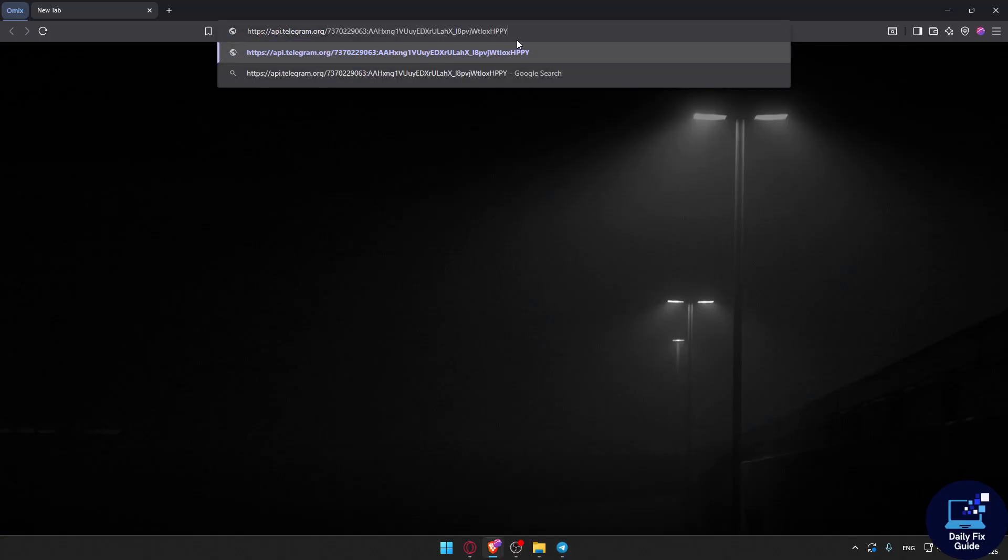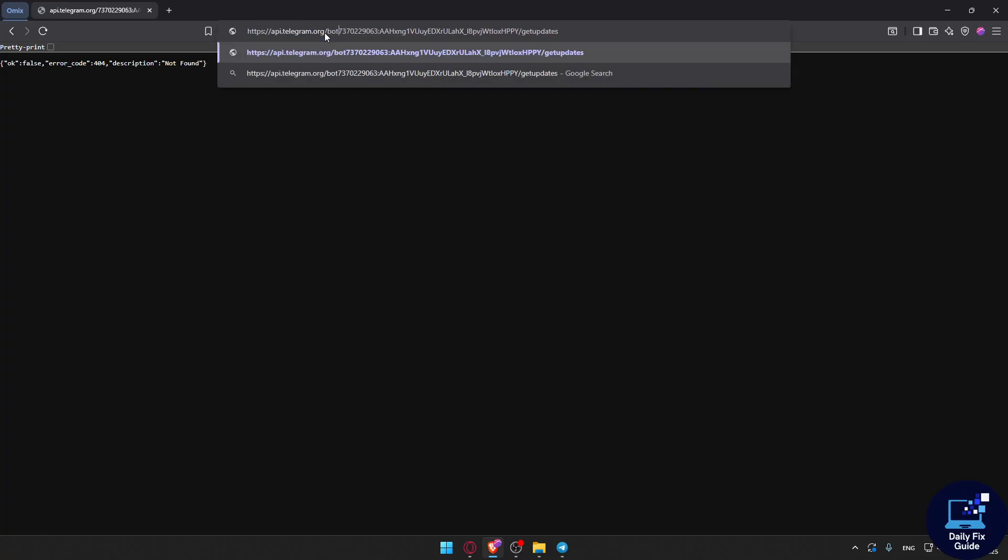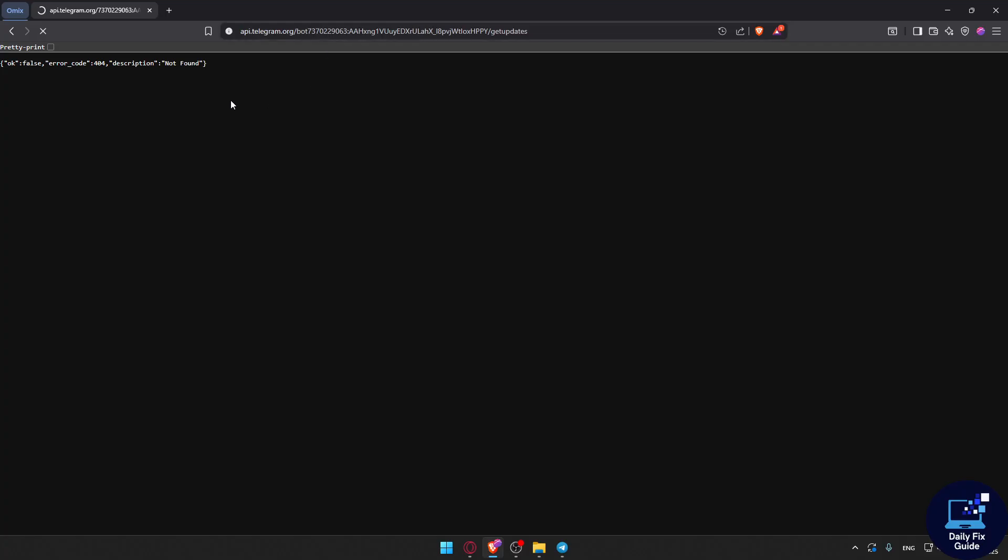After that, I'm just going to type /getUpdates, then click on the Enter button. Oh, okay, this is wrong. I forgot one thing. After /org/ you will have to add 'bot' here. Just one thing but it should be good to go.